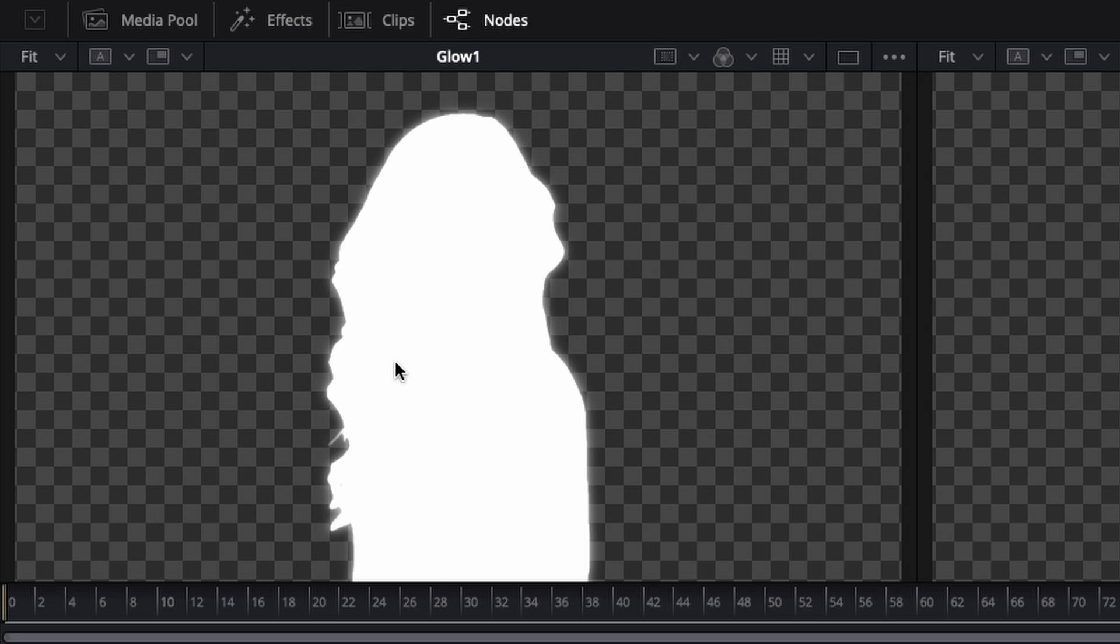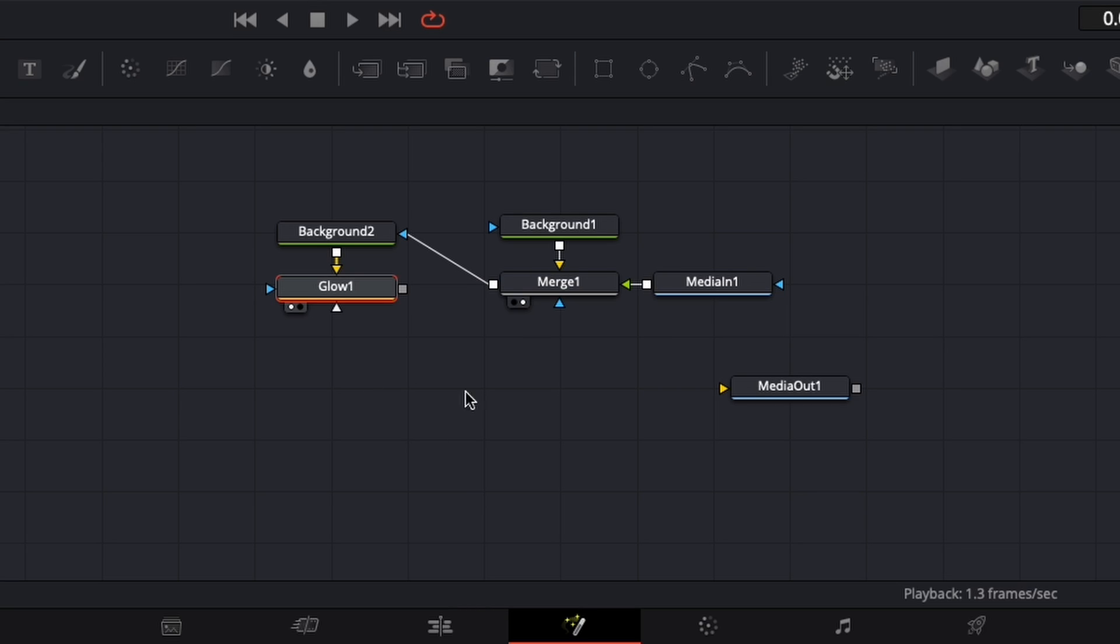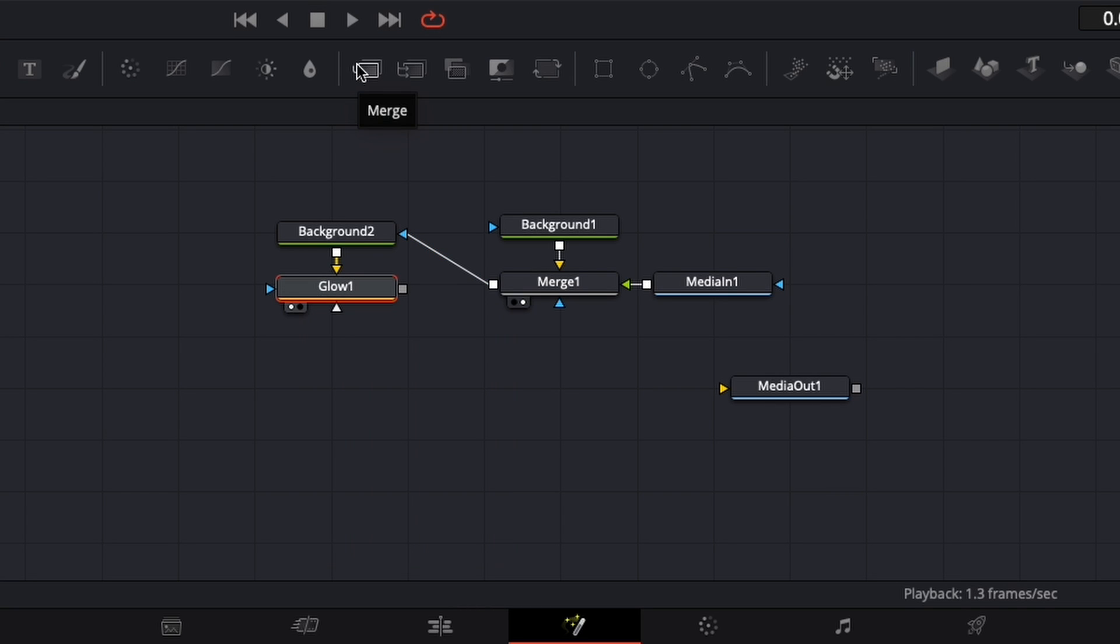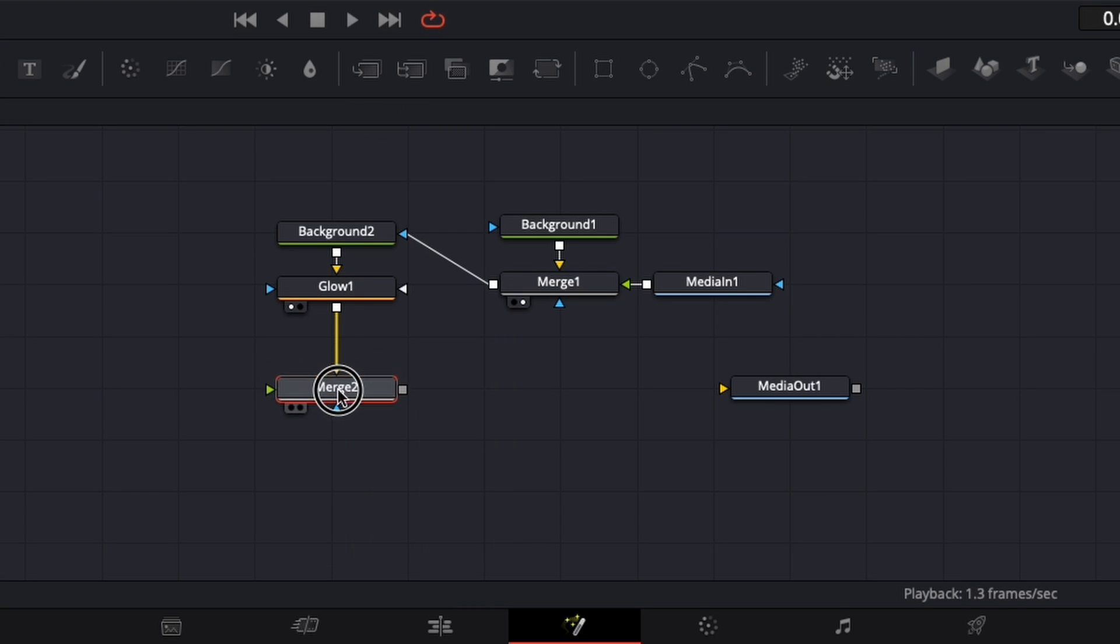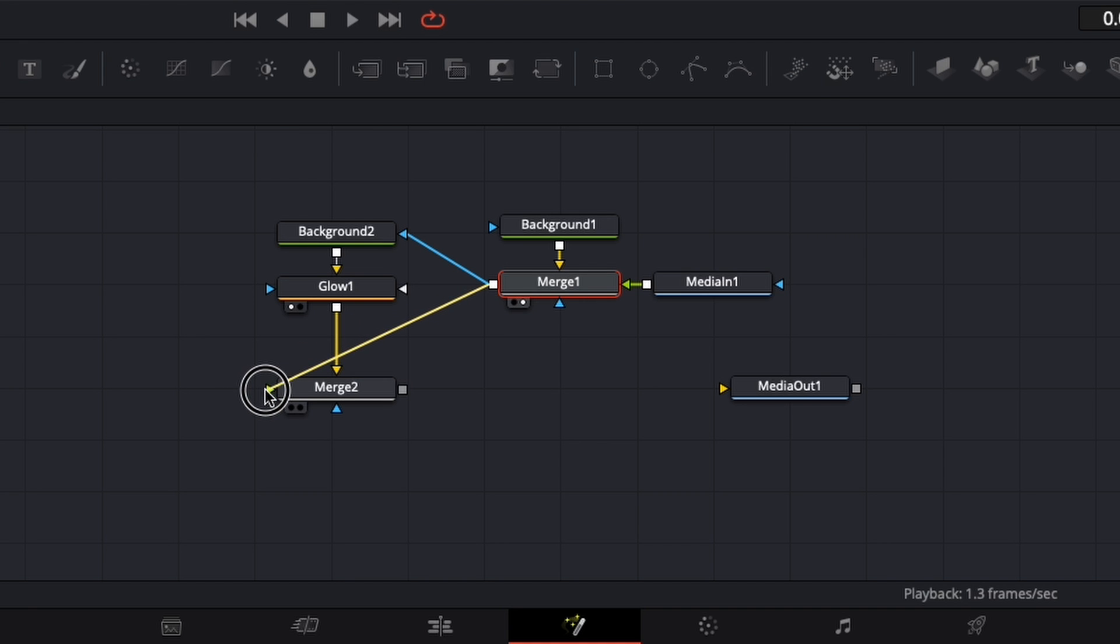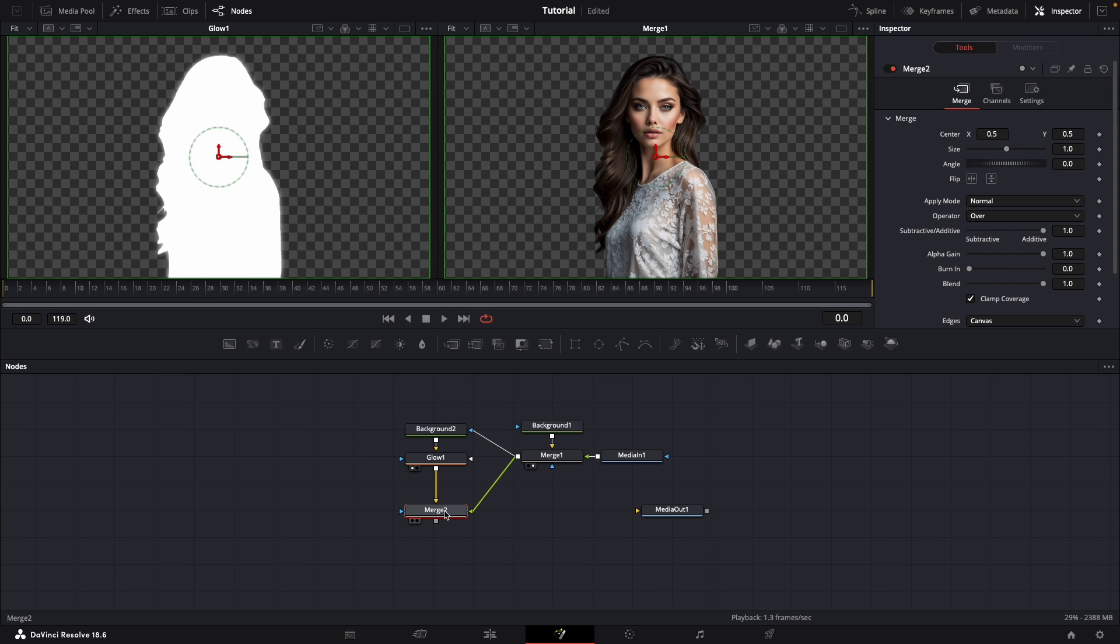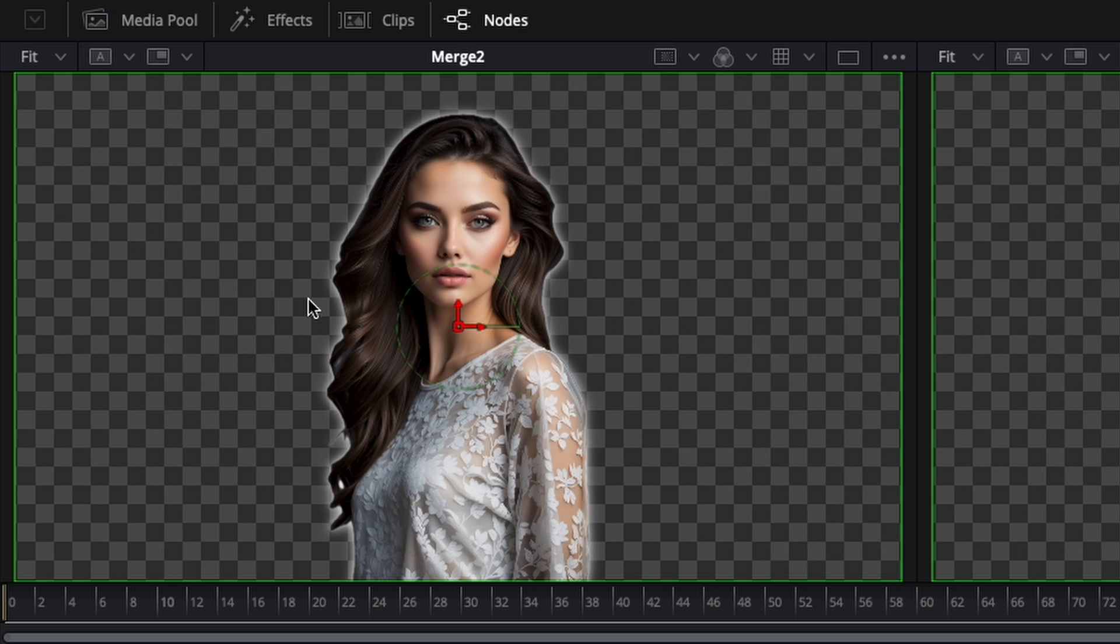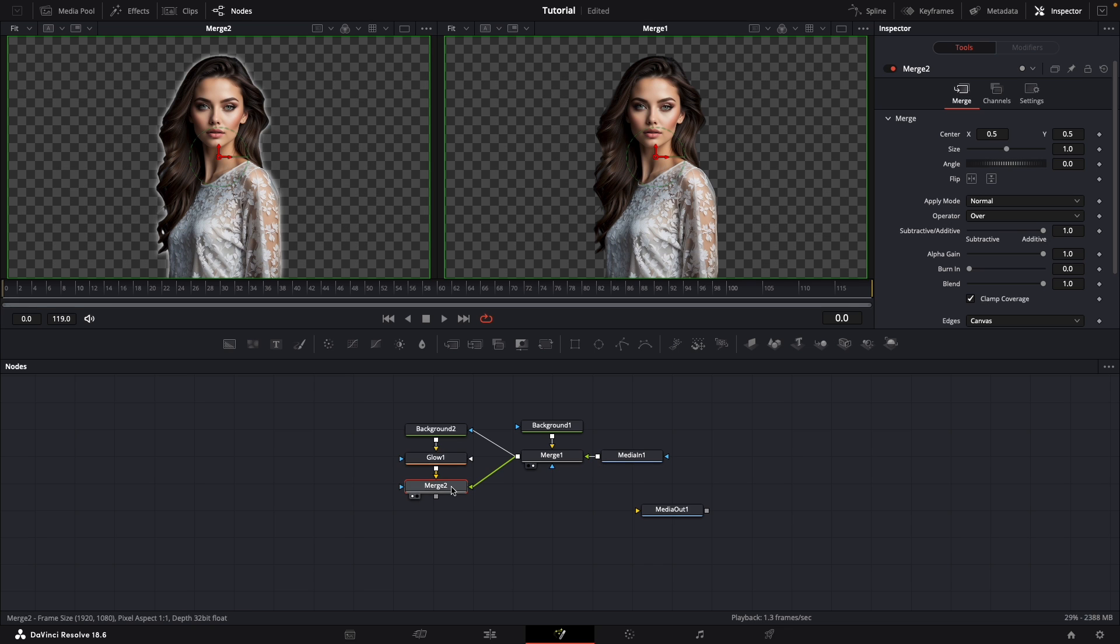And to finish our image, we can just add a merge node. Make sure that the glow is in the yellow background, and then connect our woman, our merge, to the green foreground input. If we view this new merge, we can see that this is exactly what we want: a glow behind and the woman on top.